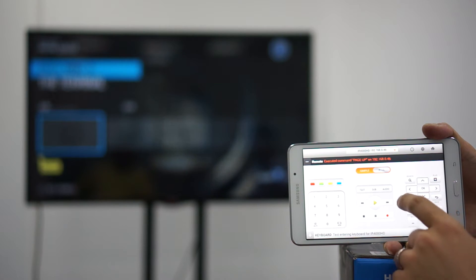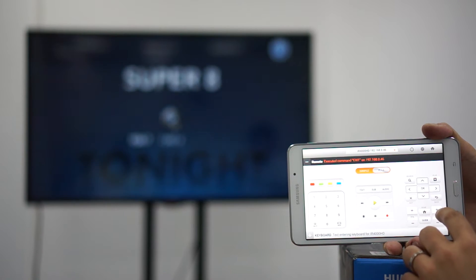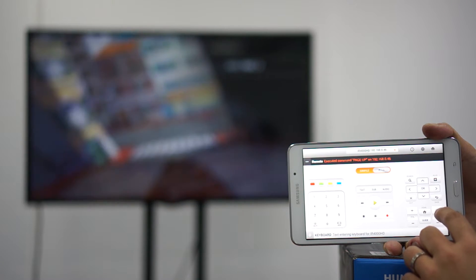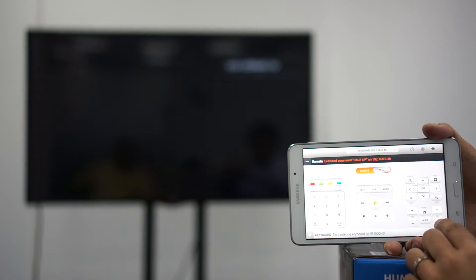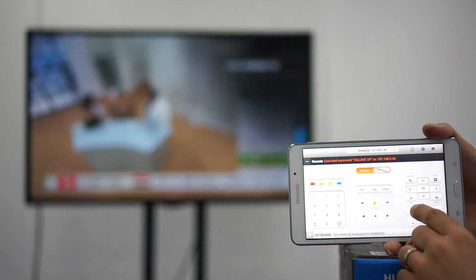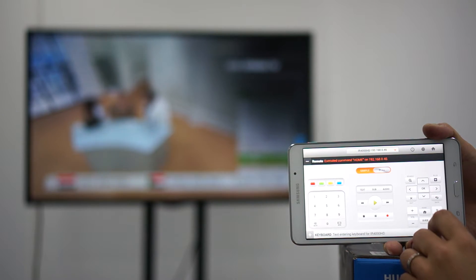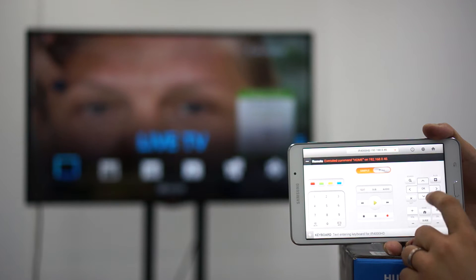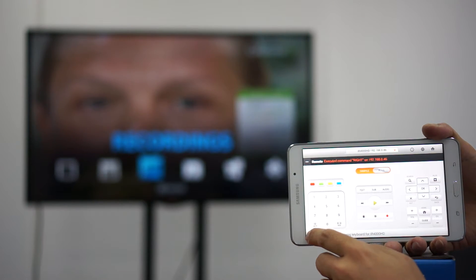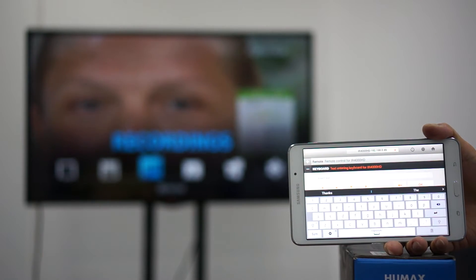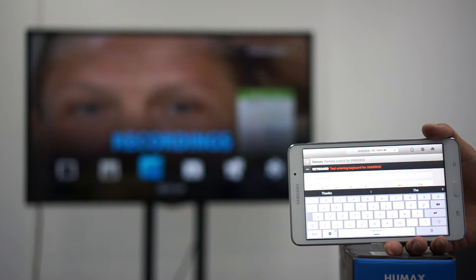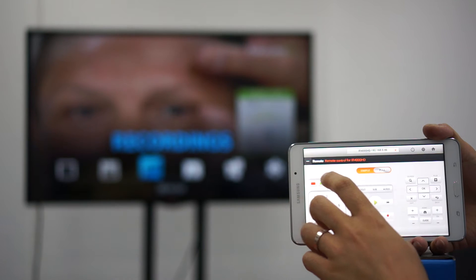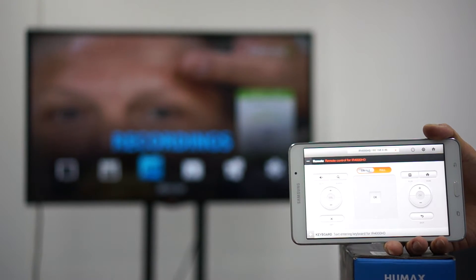So you can do channel up, you can exit, channel up, channel down, volume up, you can access the menu, you can access your favorite list and you can even use the keyboard. And the keyboard is for you to use if you're searching something on YouTube or simply logging into Facebook or interacting on it.